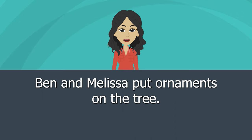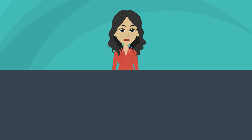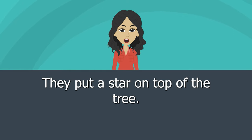Ben and Melissa put ornaments on the tree. They put a star on top of the tree.